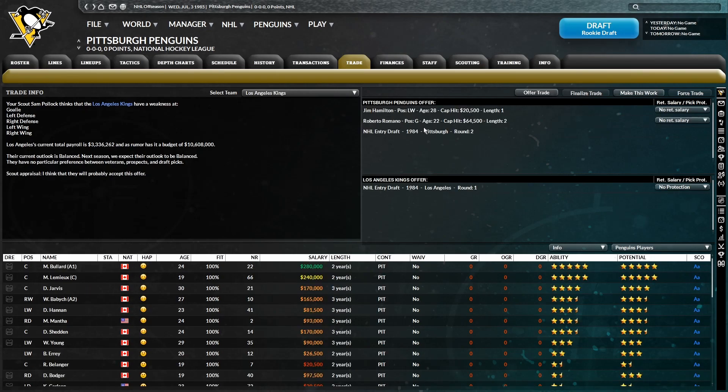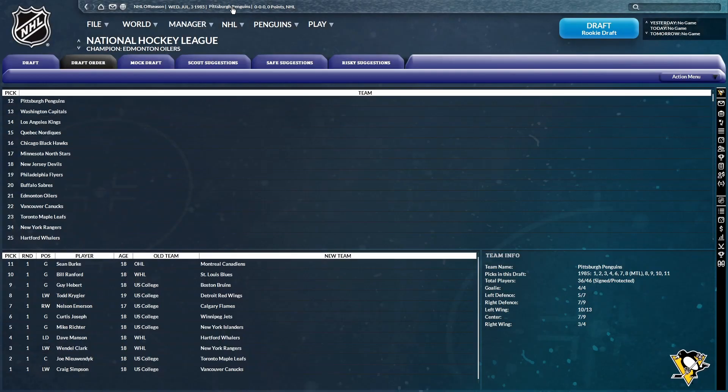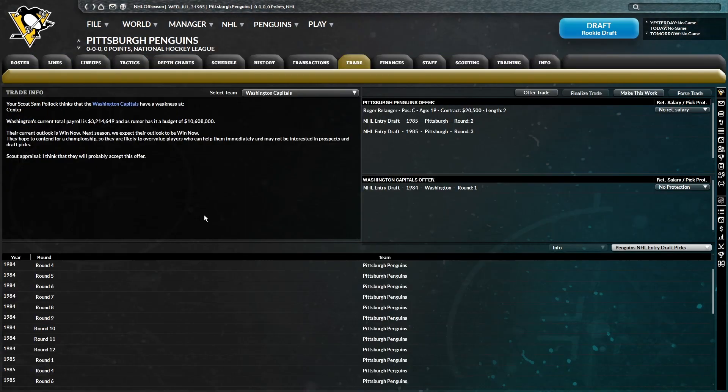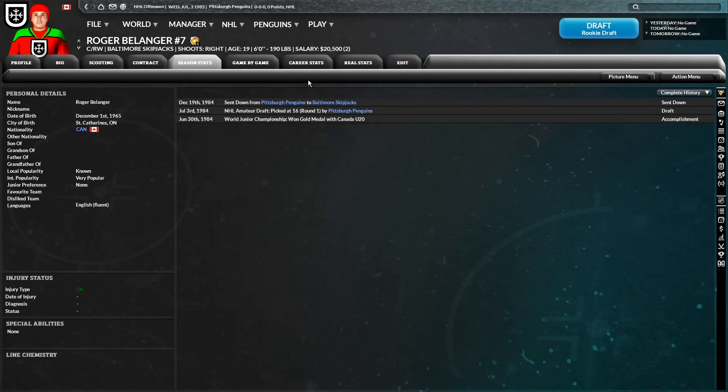So Hamilton, Romano, and a second to LA for their first would work. Now, what if I could get Washington's as well? Belanger, next year's second, and next year's third would work. I could make both these trades work.